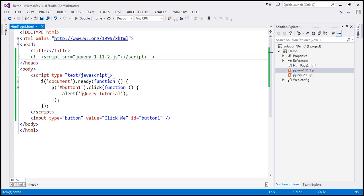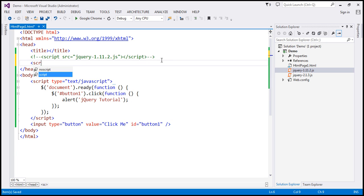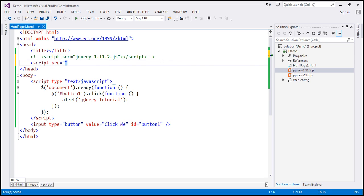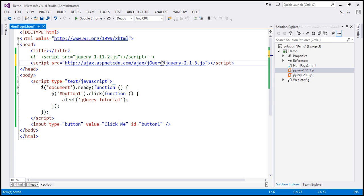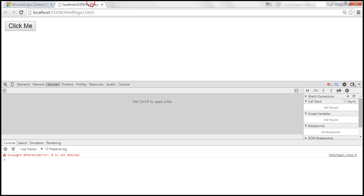And within our page, let's use script element, script source equals the URL that we have just copied. Let's close the script element, save the changes. And now when we reload this page, the script error should go away.